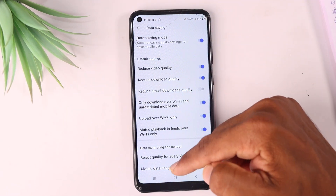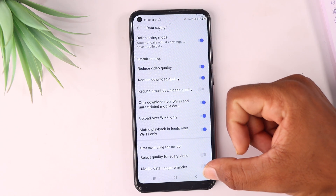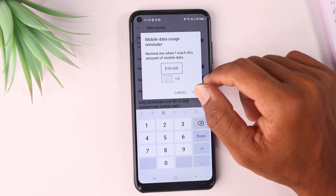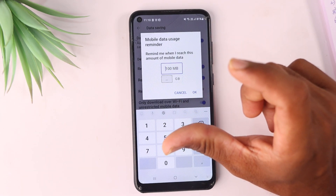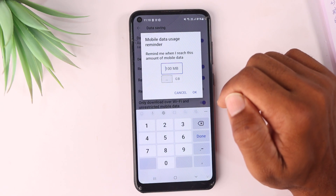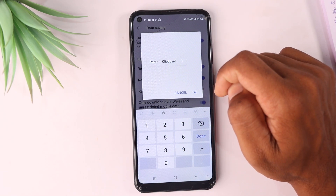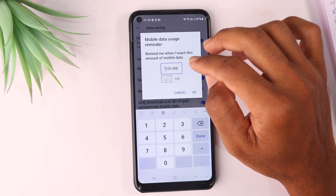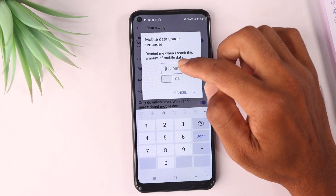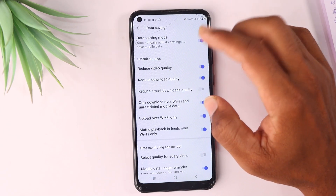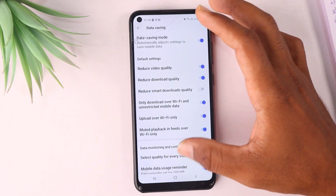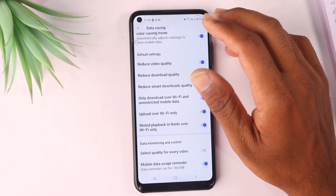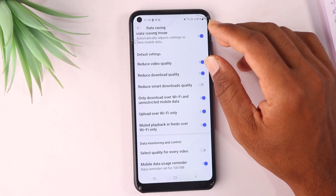That's all. You can manage your mobile data usage effectively using these settings. After applying these YouTube settings, you can significantly reduce your data usage. For example, if you have 1.5 GB of data, instead of consuming all of it on YouTube, you can reduce it to about 100 MB.